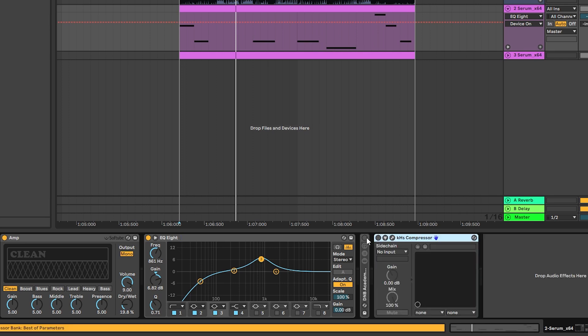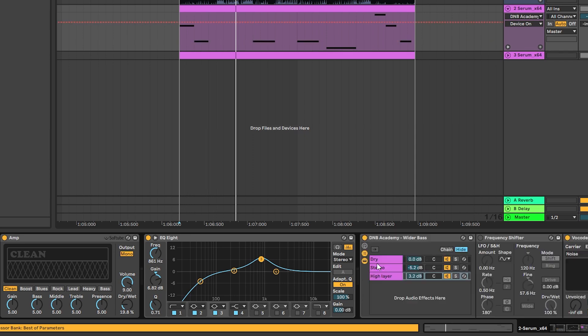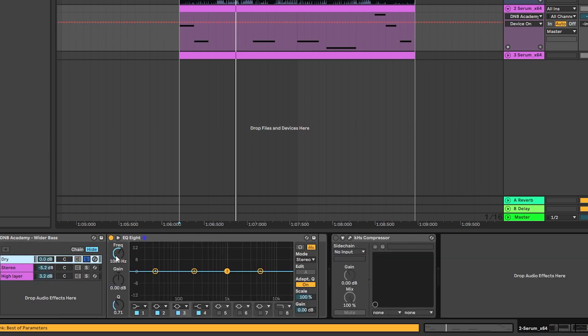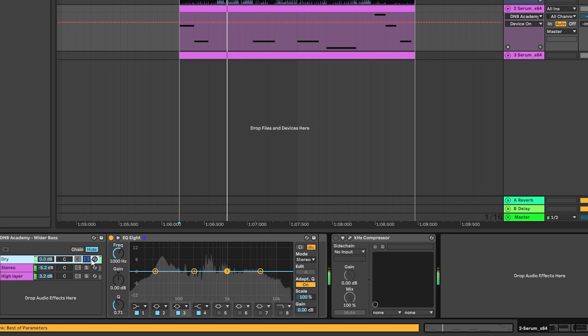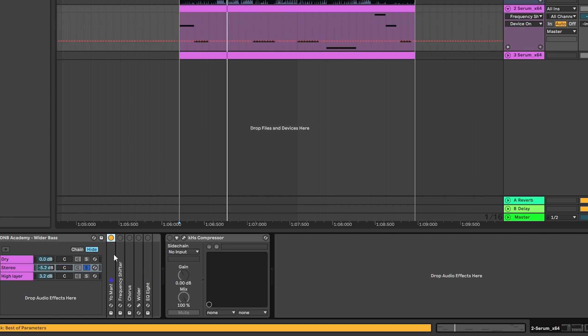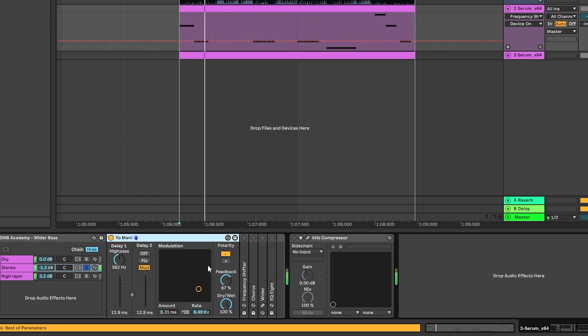So the next thing is adding this DNB Academy wider bass rack. So what this does is it keeps the dry signal. But then you can also add some stereo signal by having this short chain, which is a chorus to color the sound.